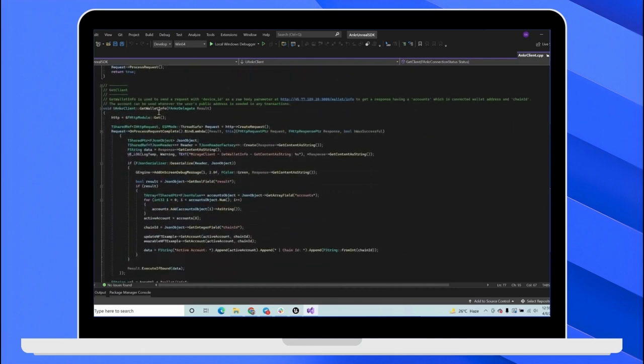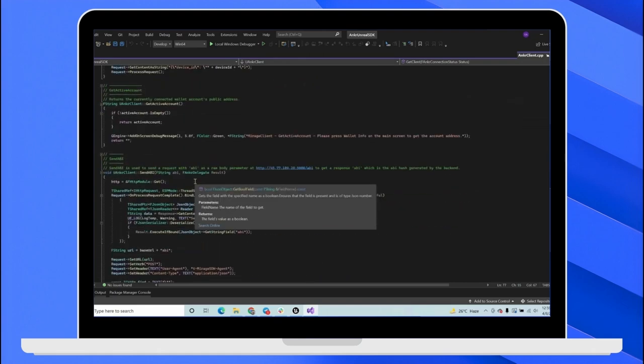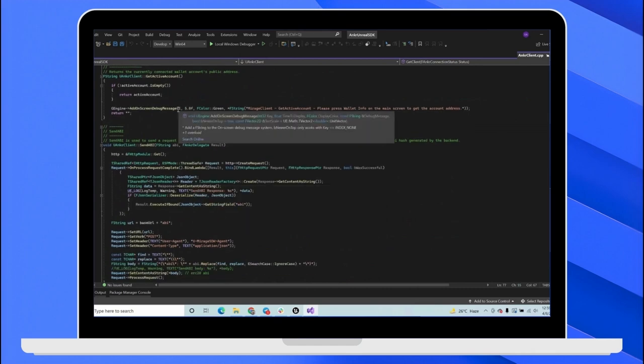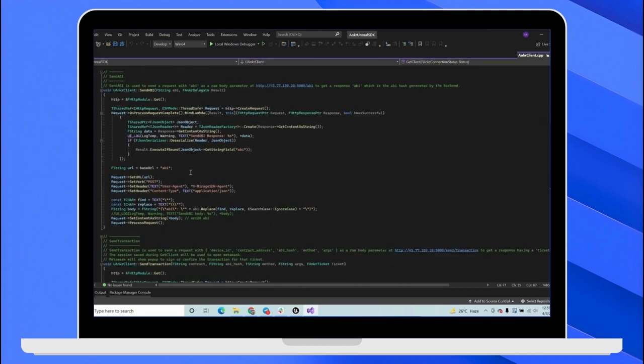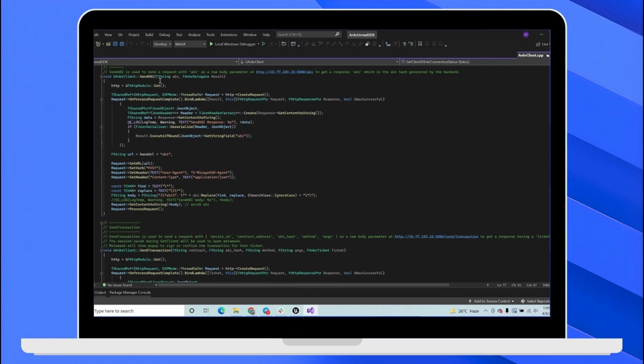GetWalletInformation is a function which will get the address of the wallet and chain ID. GetActiveAccount is used to get the current active account in the wallet. SendABI is used to get the hash of the ABI.